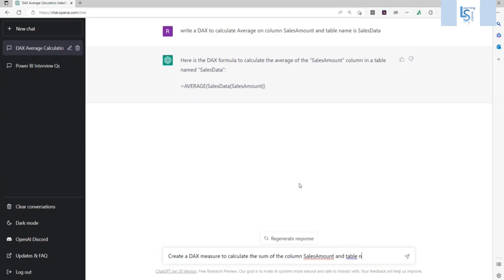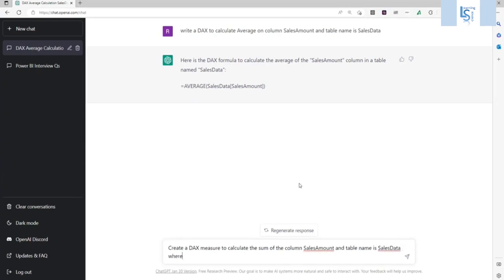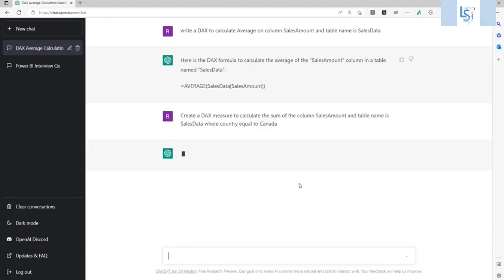Where country equal to Canada. So let me press enter and let's see what it is generating.